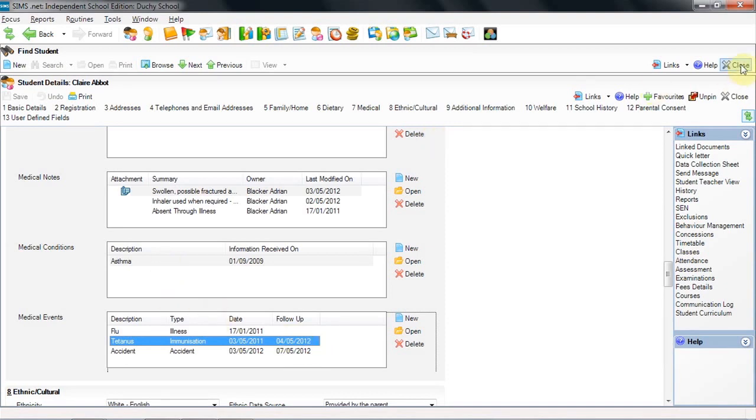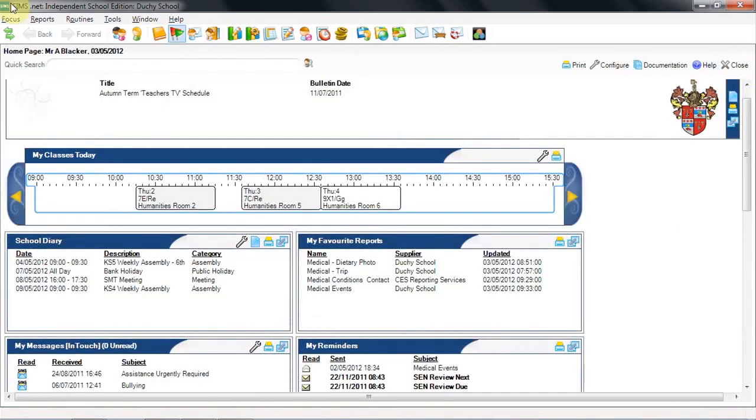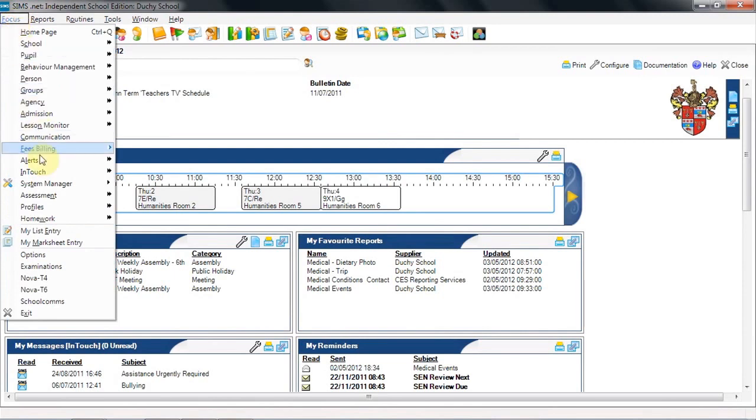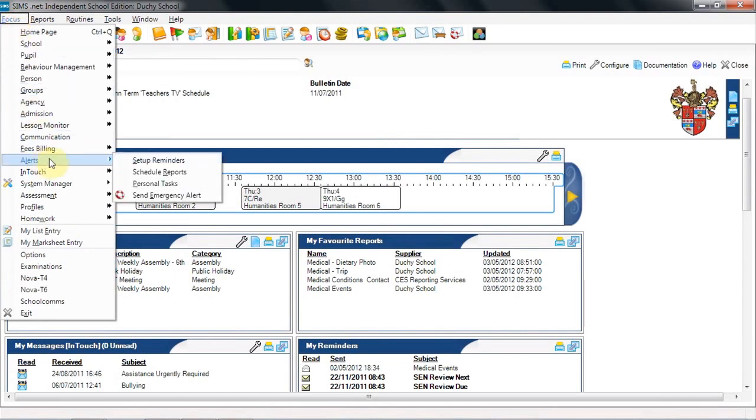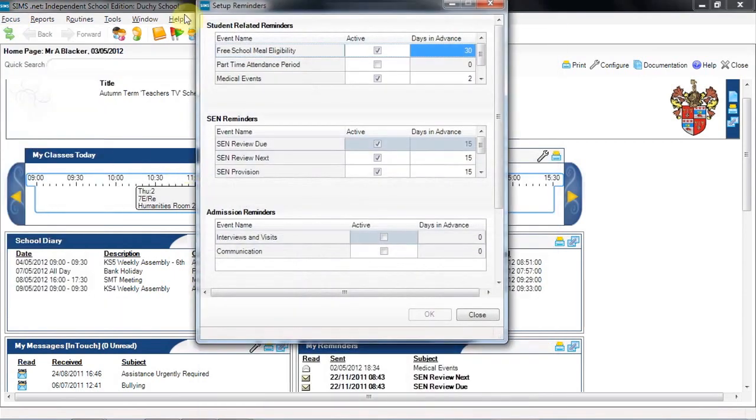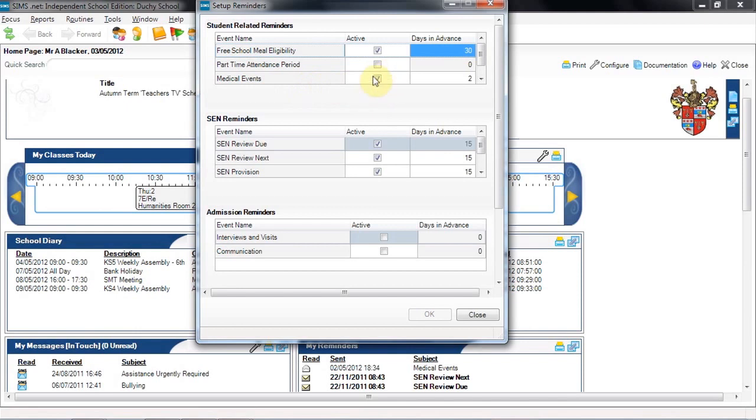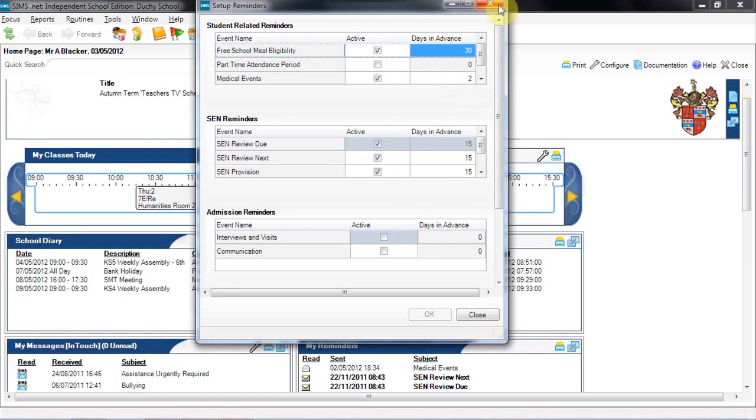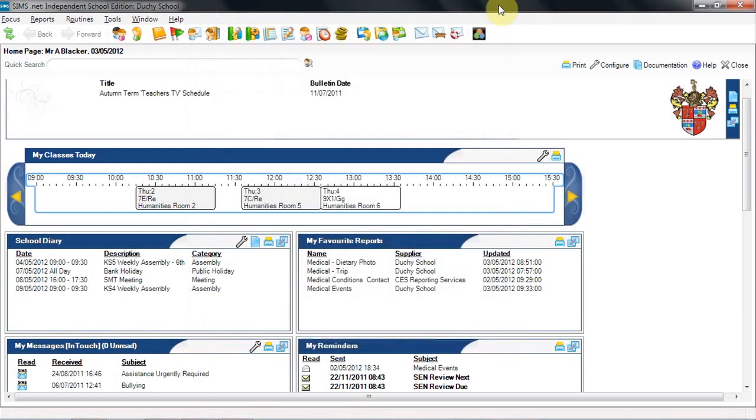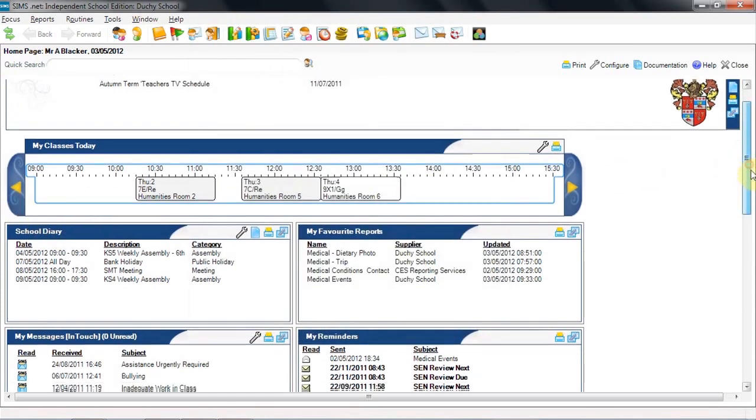Let's take a look. Under focus, alerts, set up reminders. In here, we choose the top panel here, medical events. Make sure it's active by putting a tick here. And this tells you how many days in advance you are going to be alerted to the date that you entered as the follow up date. That alert will then appear on your home page.